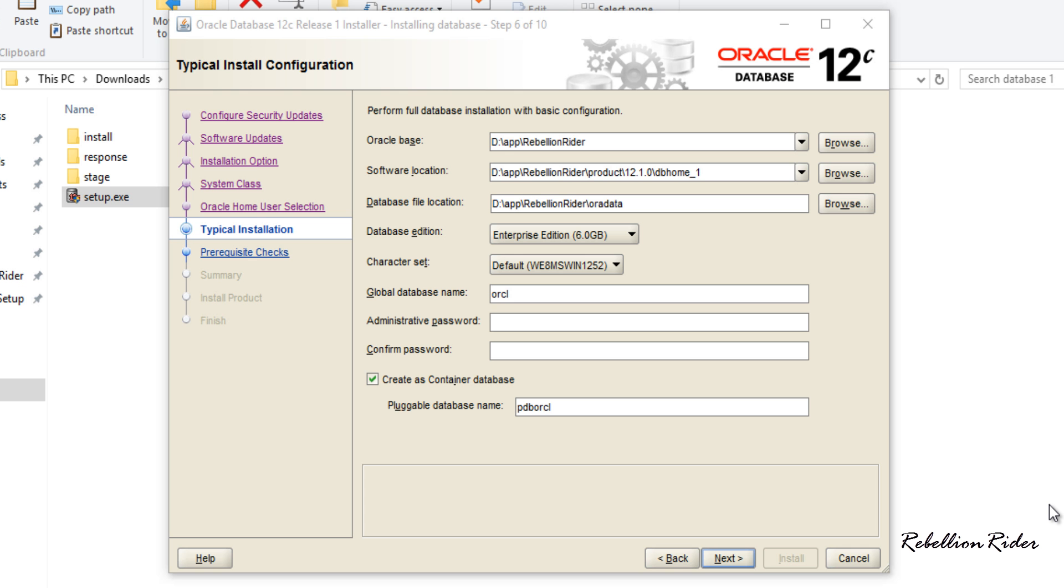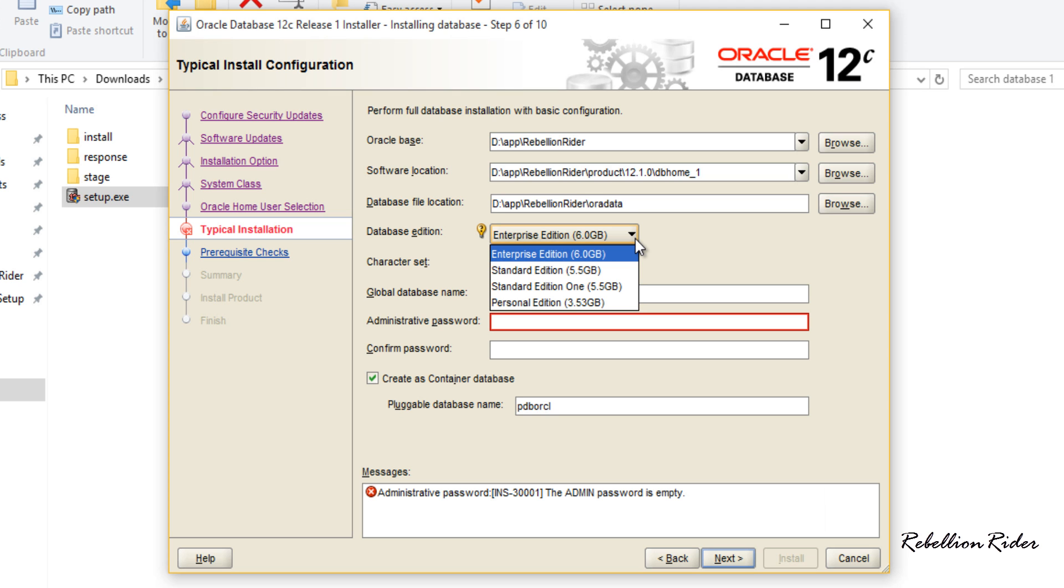Here in this step you can configure the basic settings of your database. For example using first 3 text fields you can set the Oracle base location, software location which will be your Oracle home and database file location which will be the location where Oracle server will store all your important files such as data files, control files and redo logs. Be careful while setting them. I am good with default locations thus won't change them. Using database edition drop down list you can choose which database version you want to install. In my case it's the enterprise edition.